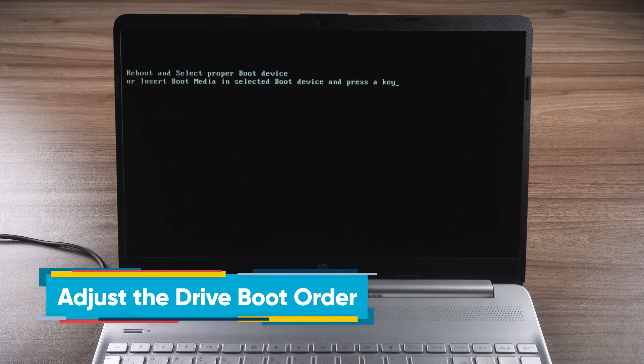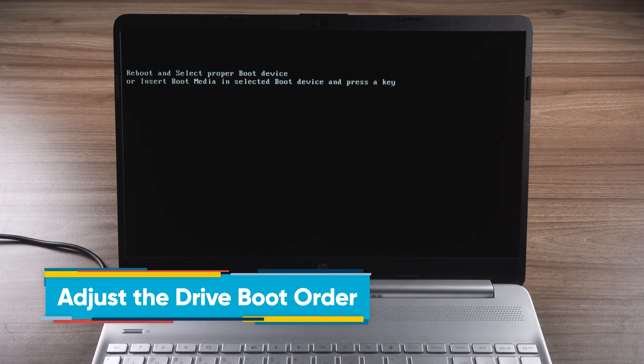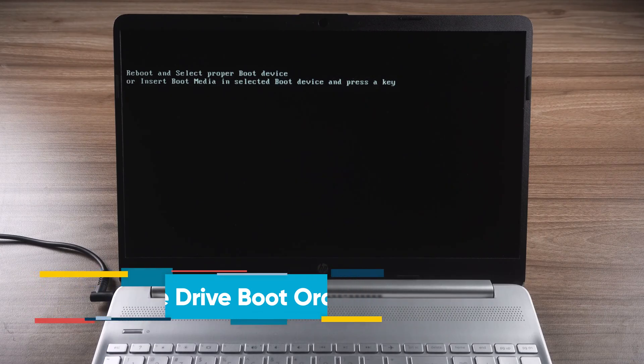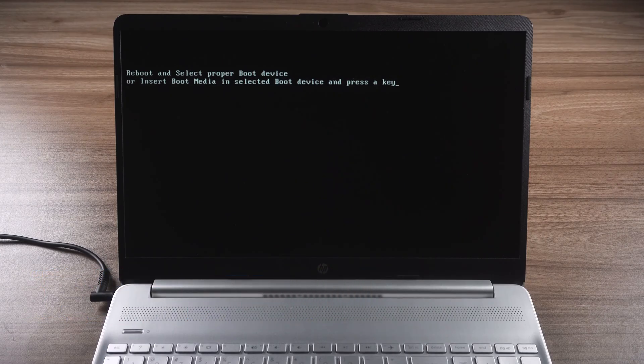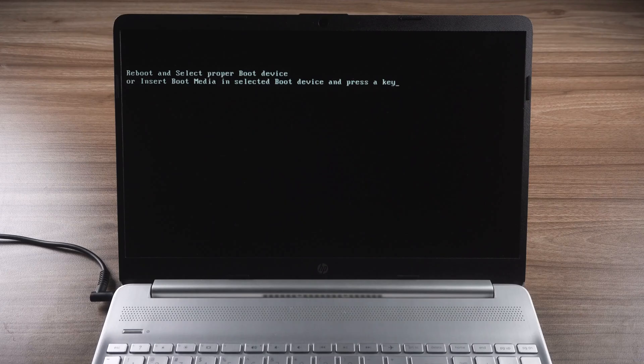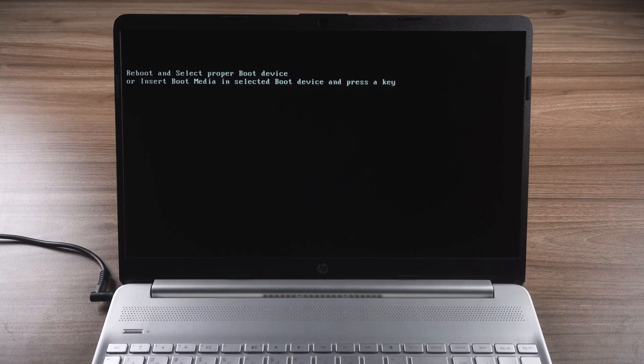The first method is to adjust the drive boot order. If your computer boots the drive order incorrectly, it will cause the Windows system to not load properly.